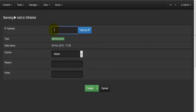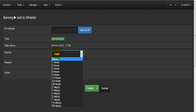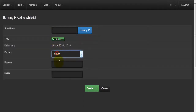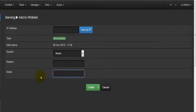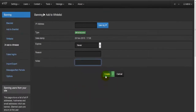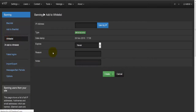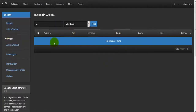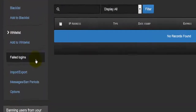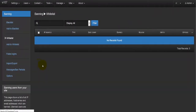Just like the blacklist, you can also add a whitelist record. Enter the IP address, expiry date, reason, and note, then hit Create. The entry will then populate the whitelist section and appear in this list.